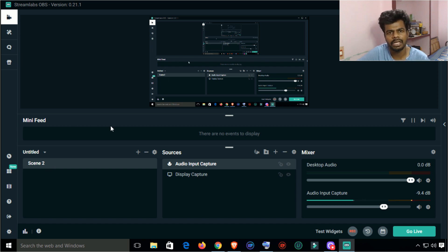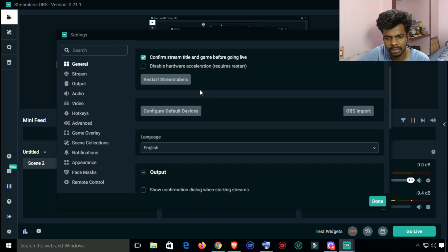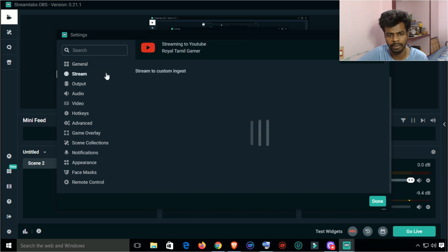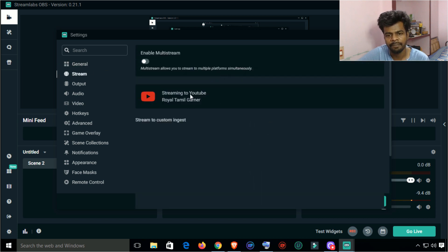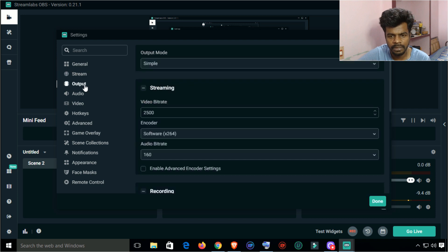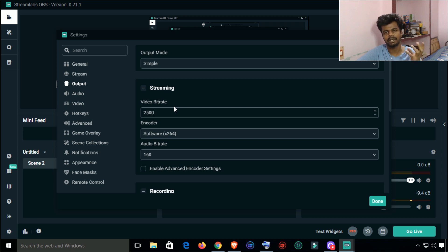If we want to change the notification settings, first we can use the general settings. In general settings, you can use the best settings. You can use the channel to enable multistreaming — you can use Facebook. If you use the output, you can set the video bitrate.